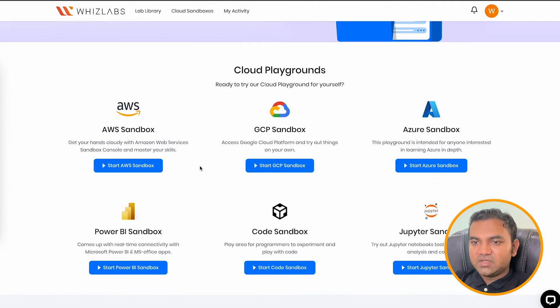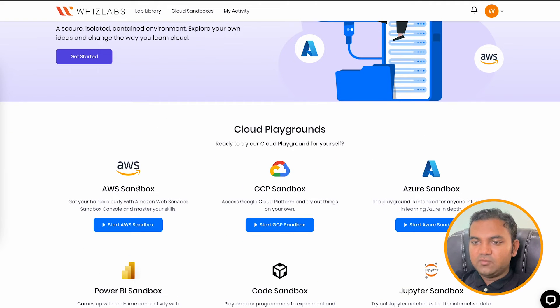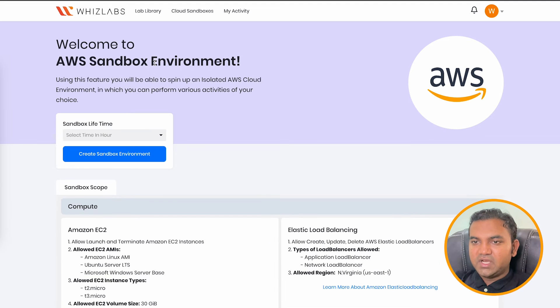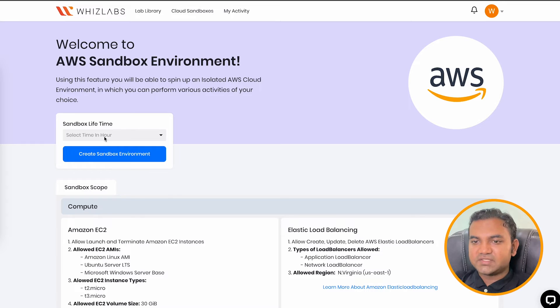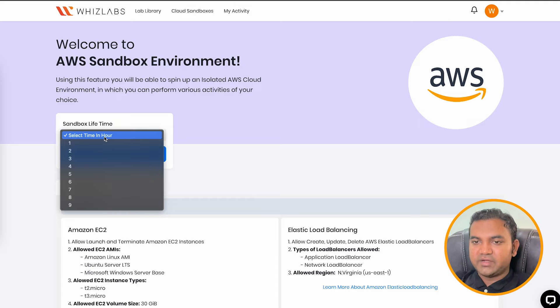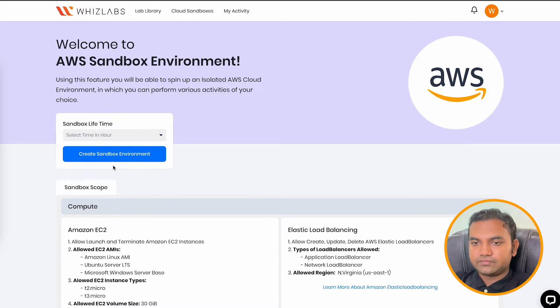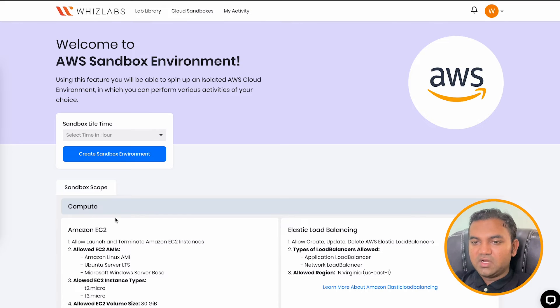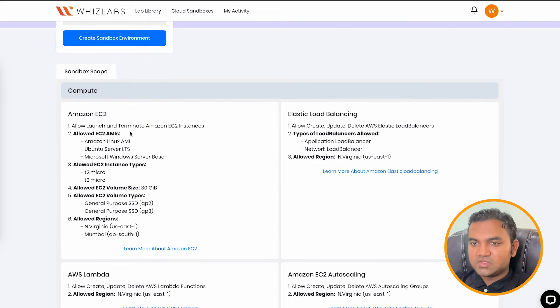So let's begin with AWS sandbox and here you can click on the start sandbox. And as you see here, the button is active for me and it is asking me to choose the number of hours for which I want the sandbox environment to be active. I can choose this and click on create sandbox environment. Let's understand the scope.